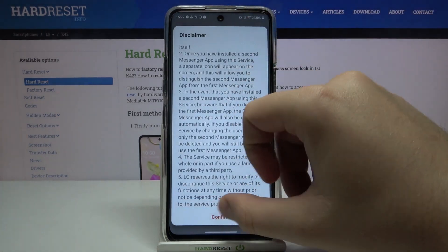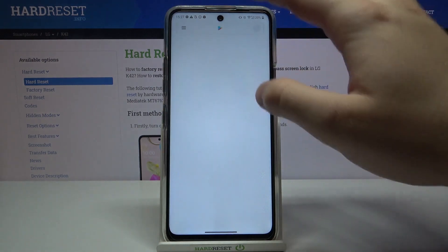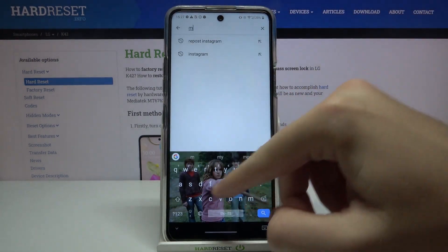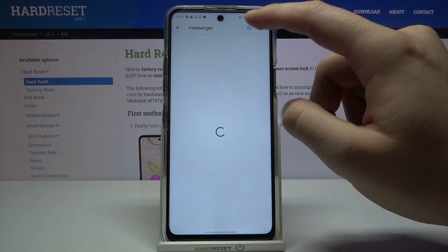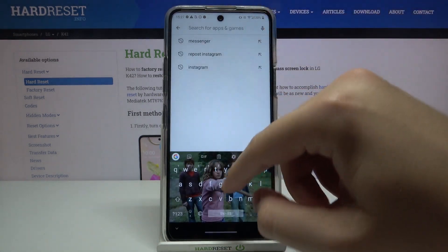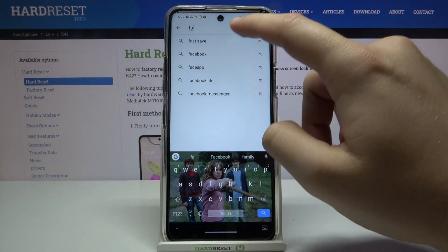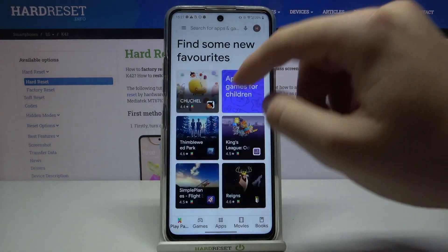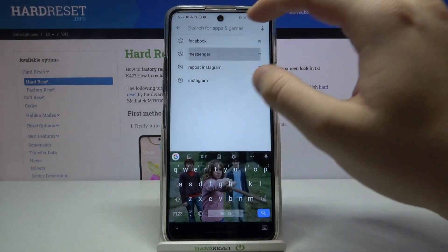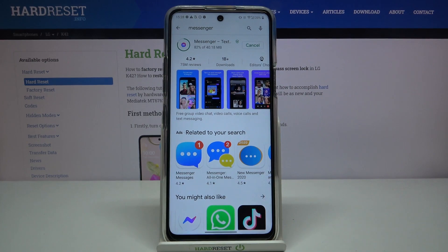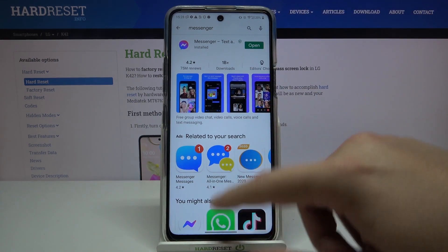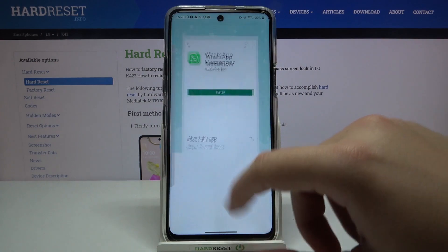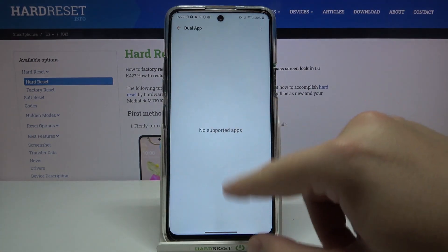We probably need apps like Messenger or Facebook, so let's try to download these apps. Let's get Messenger and Facebook, and after that we'll go back to these options — I think we'll get the option to clone the Messenger.